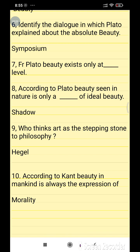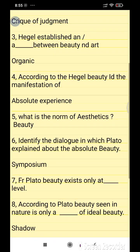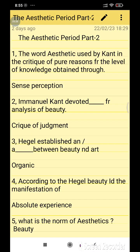According to Kant, beauty in mankind is always the expression of morality. I hope you liked this video, which is very important from an examination point of view. Keep in mind all the points and questions and answers while you are attempting your exams. Thank you so much.